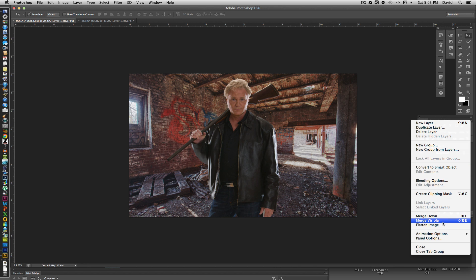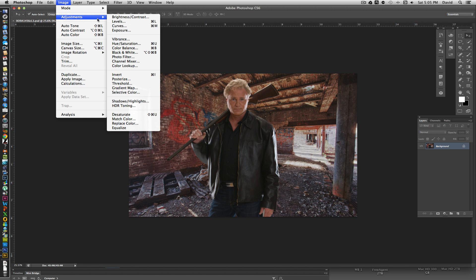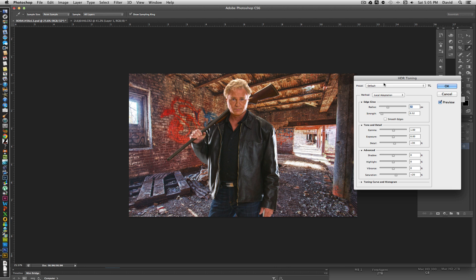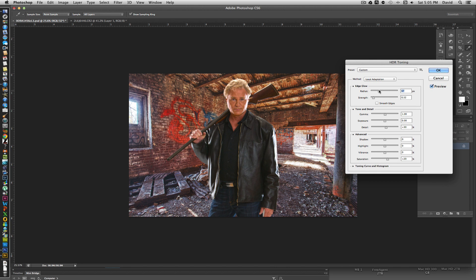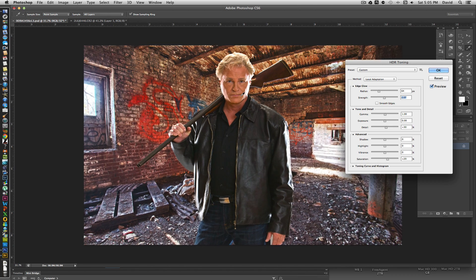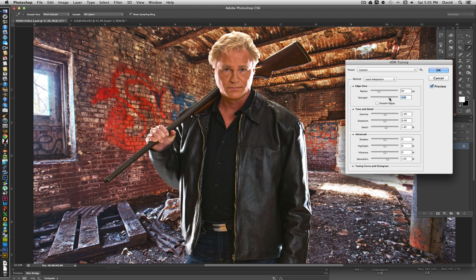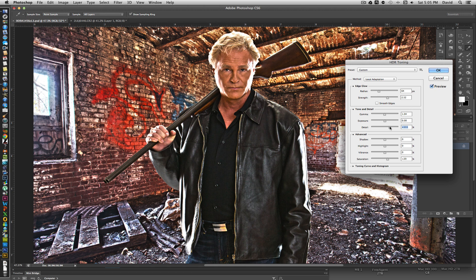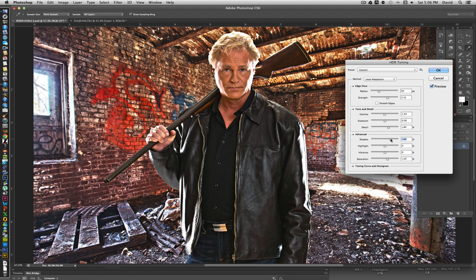To do this effect, we need to flatten the image, then go to Image > Adjustments > HDR Toning. This gives us a lot of options for changing just about anything in the image to create the look we're after. We're going to play with these settings until we get the feel I'm looking for — a little sharper and grittier. I will also be pulling some of the color out in a few minutes, not going full black and white, but removing some color.